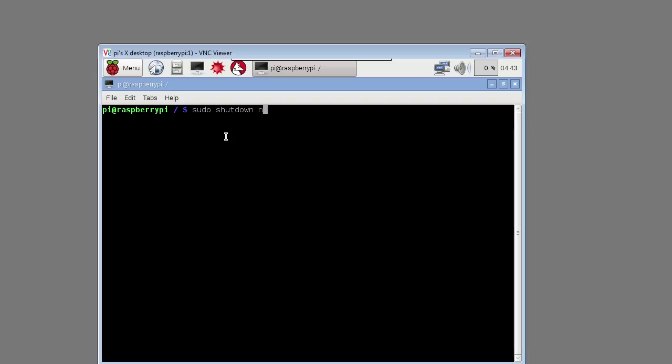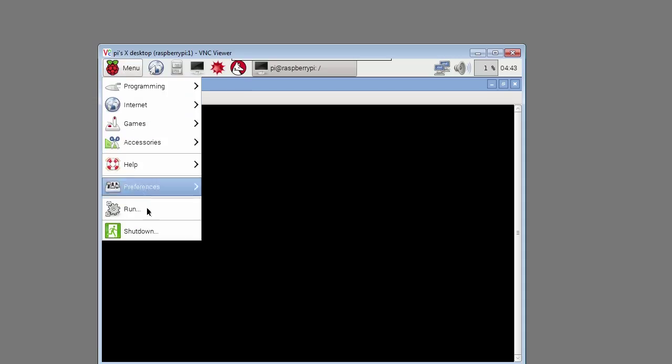Type in sudo shutdown now or from the menu select shutdown and click OK.